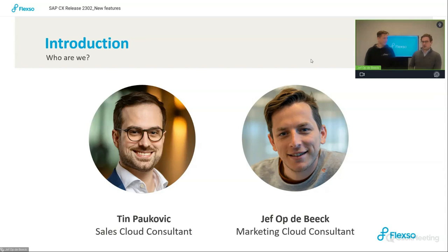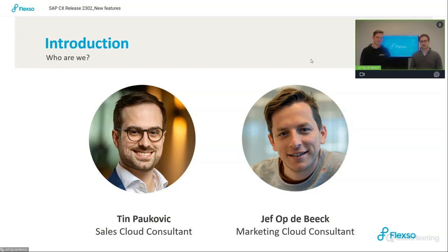I'm joined here today by my colleague Jeff. Hello Tim, nice to be here. I'm Jeff, and I'm the Marketing Cloud Consultant at Flexo. Today, we're going through the key features of this new release. You'll notice there might be a bit less new features than you're used to. This, of course, has everything to do with the focus on the release of the Sales Cloud v2.